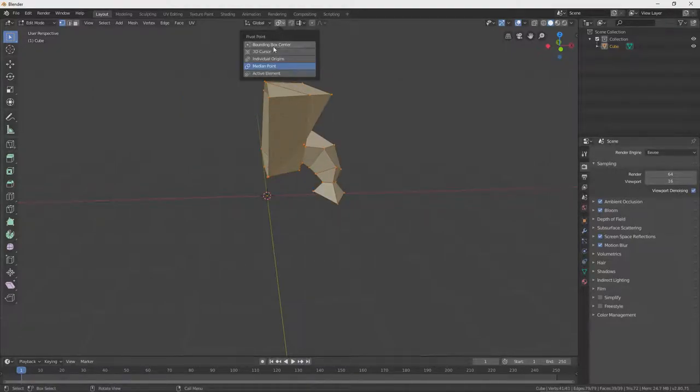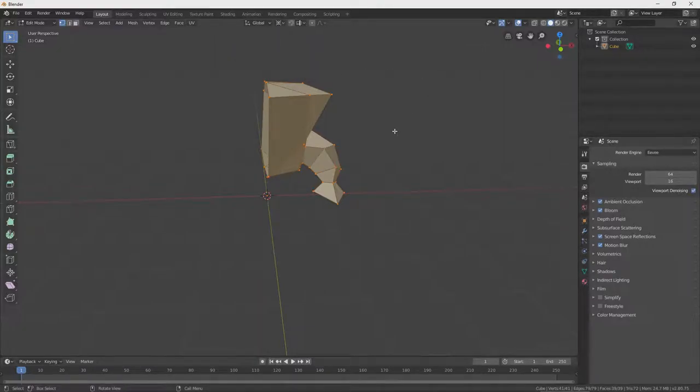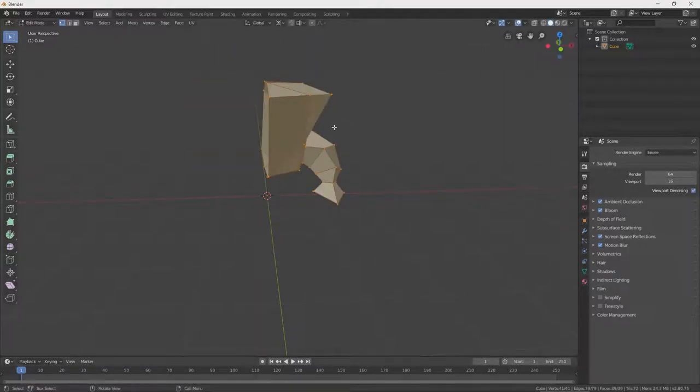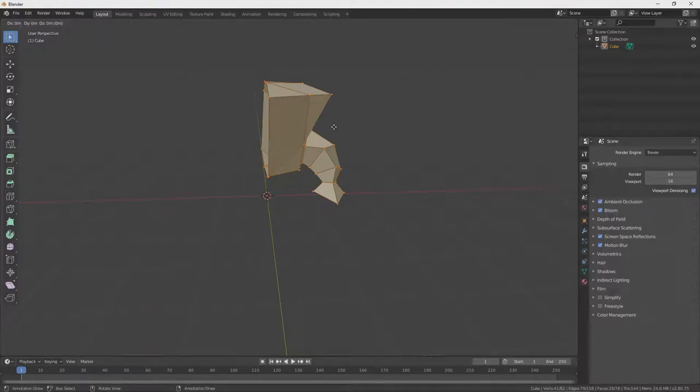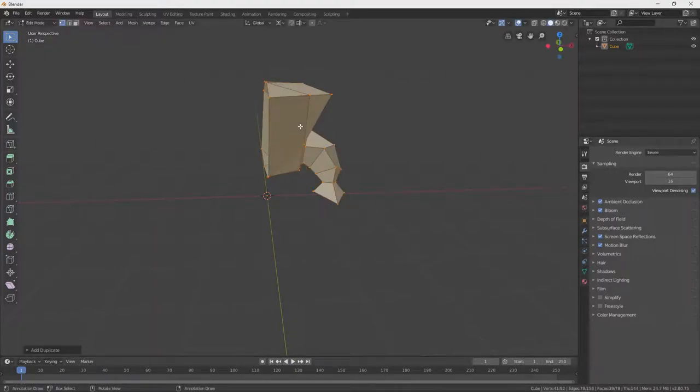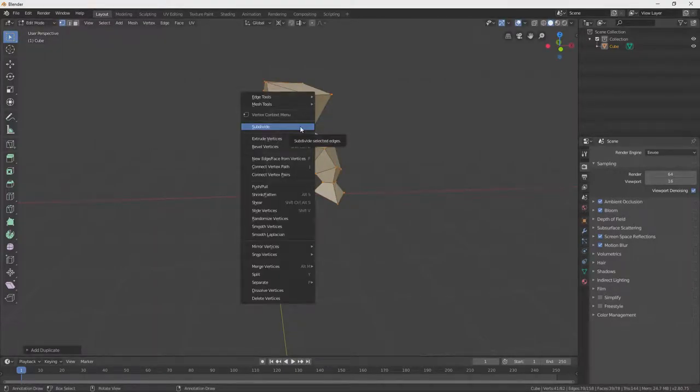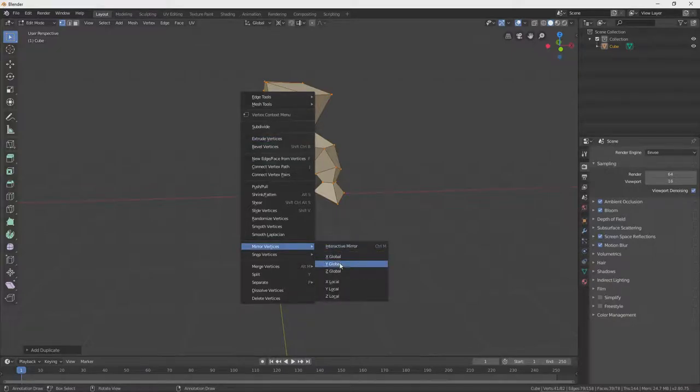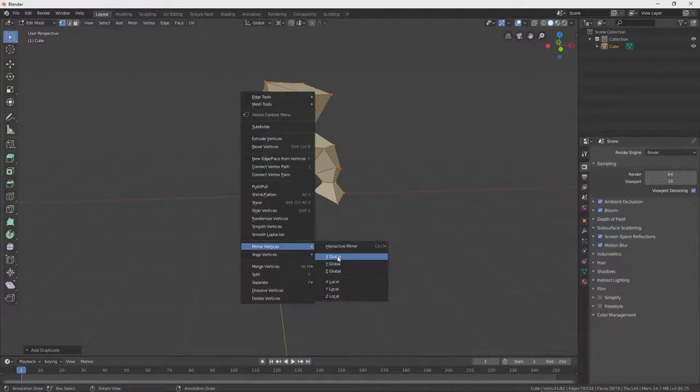Change the pivot point to 3D cursor. Kindly ask the duplicate to mirror its vertices. I forgot which mirror to select. Good thing Ctrl-Z is a bro, letting us experiment with each option until stumbling into the correct selection.